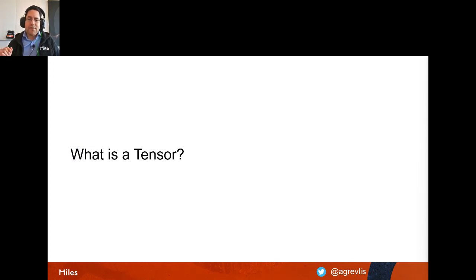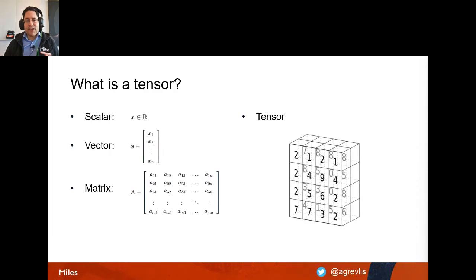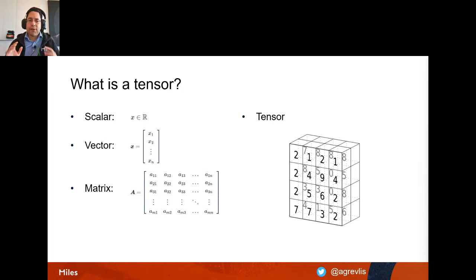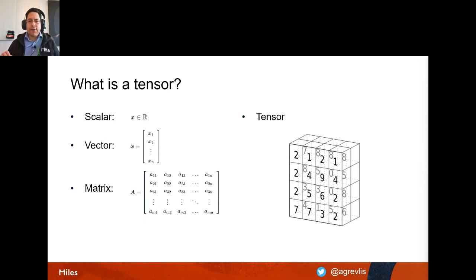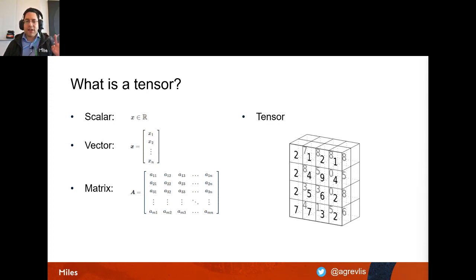A tensor is a concept from mathematics and physics. A scalar is a single real number; a vector is a one-dimensional collection of numbers; a matrix is a two-dimensional container for numbers. A tensor is a container that can hold a scalar, vector, or matrix. TensorFlow only works with tensors as its data format.